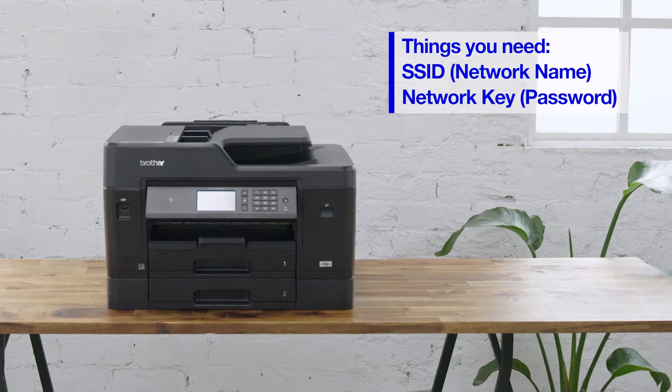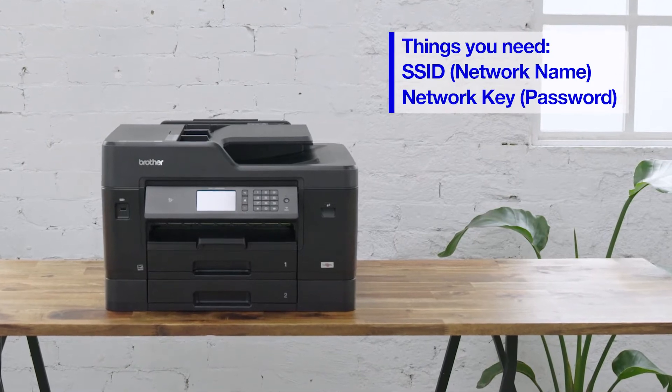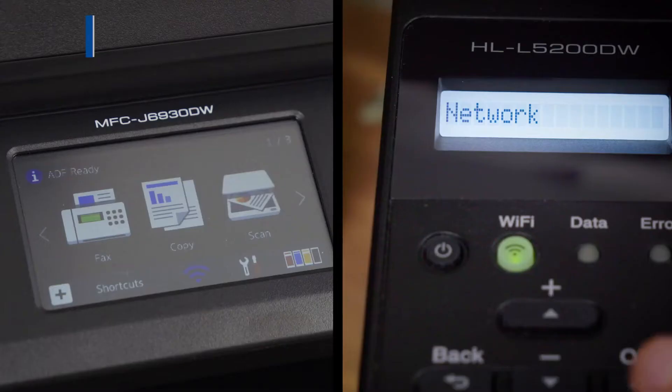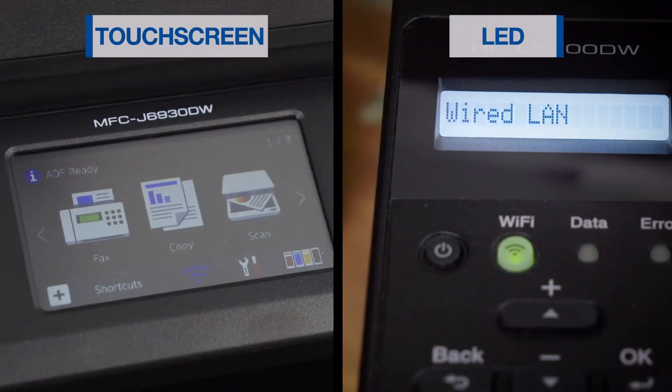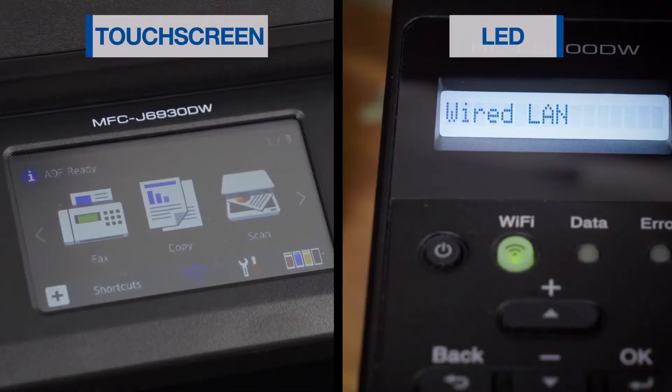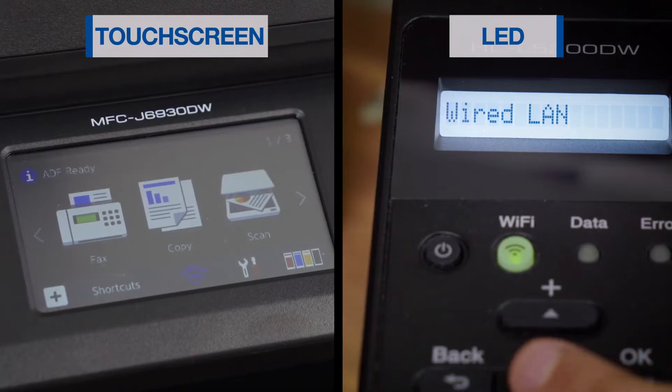We will be showing you how to connect to wireless on Brother devices with a touchscreen and also an LED display.